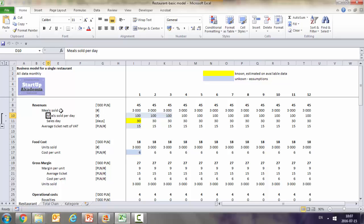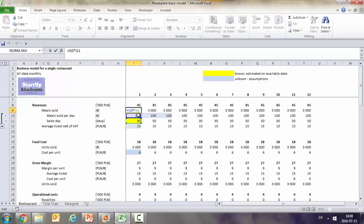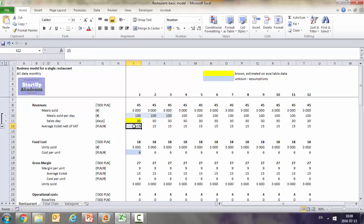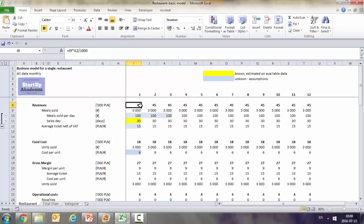We start with the revenues. We calculate them using the meals sold which are actually depending on meals sold per day and sales days. As you can see here this is basically the one that we assume per day multiplied by 30 days. And then to get the revenues we have to assume some sort of average ticket, average value of the transaction. So we assume here 15 and then out of this we get 45k of revenues per month.